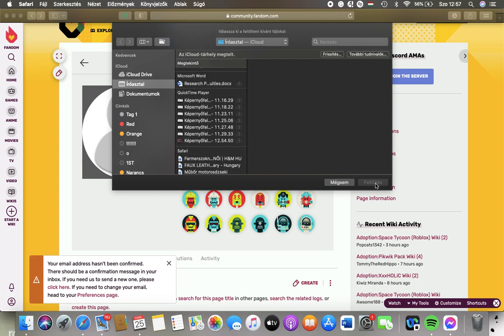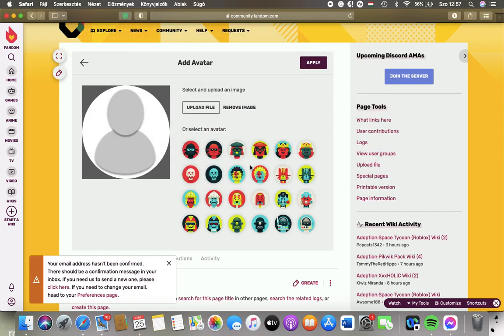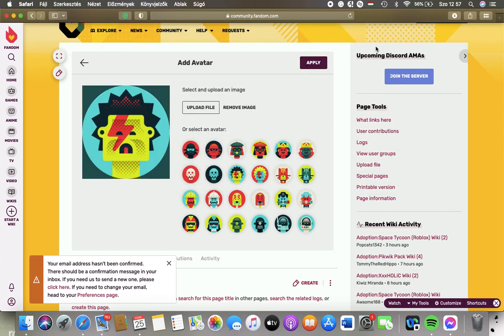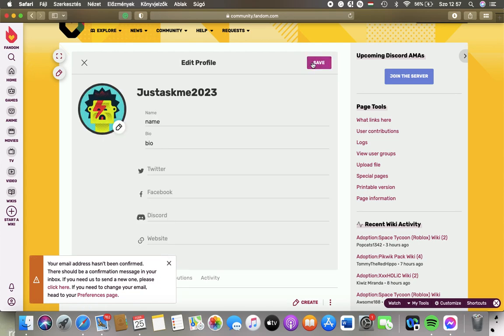Then click on the Upload button and it will be uploaded. But you can also select from these avatar options. Then click on the Apply button and it will be updated.